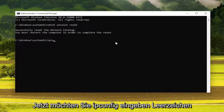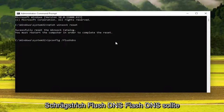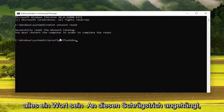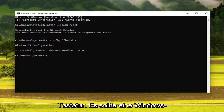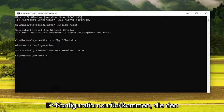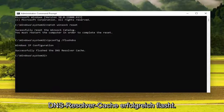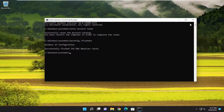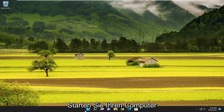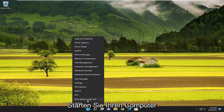Now you want to type in ipconfig /flushdns — flush DNS should all be one word attached to that forward slash out front. Hit enter on your keyboard. It should come back with Windows IP configuration, successfully flushed the DNS resolver cache. At this point go ahead and close out of here, and restart your computer once again.